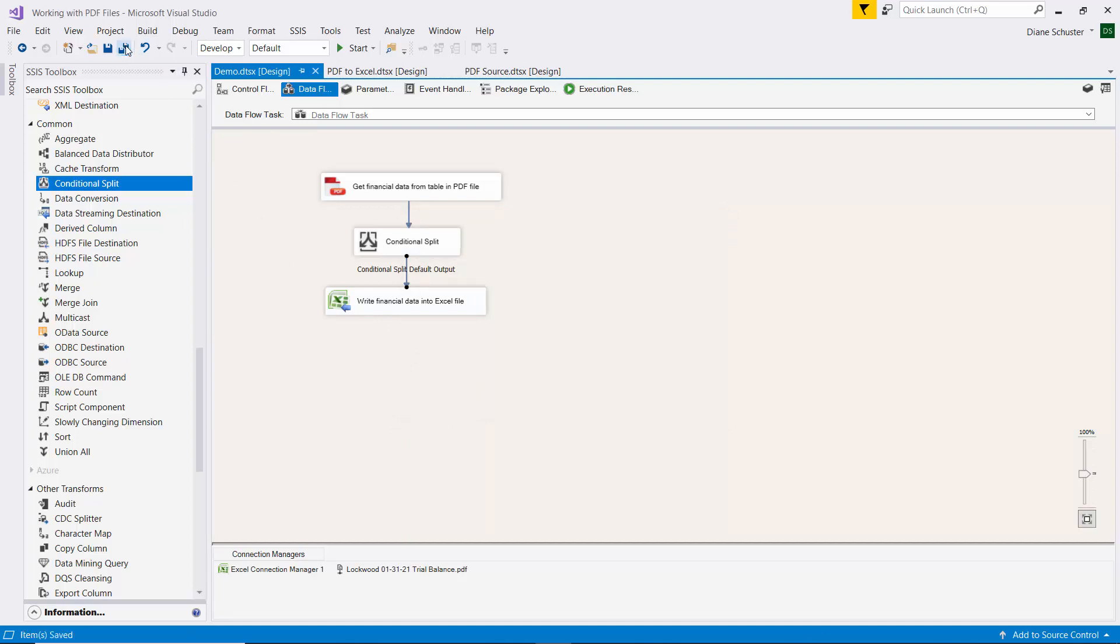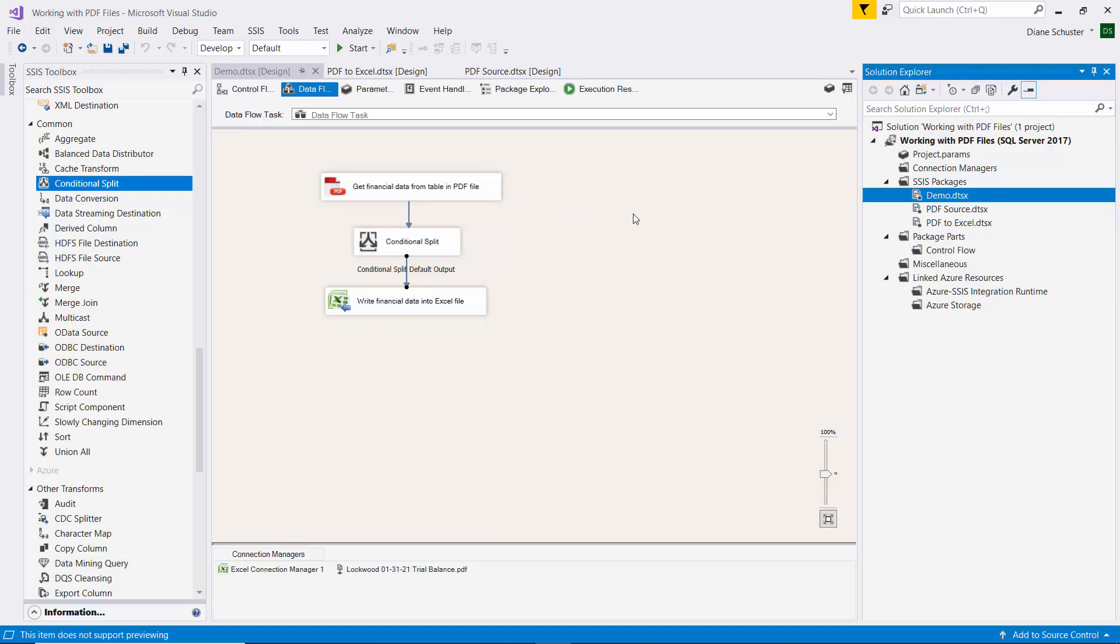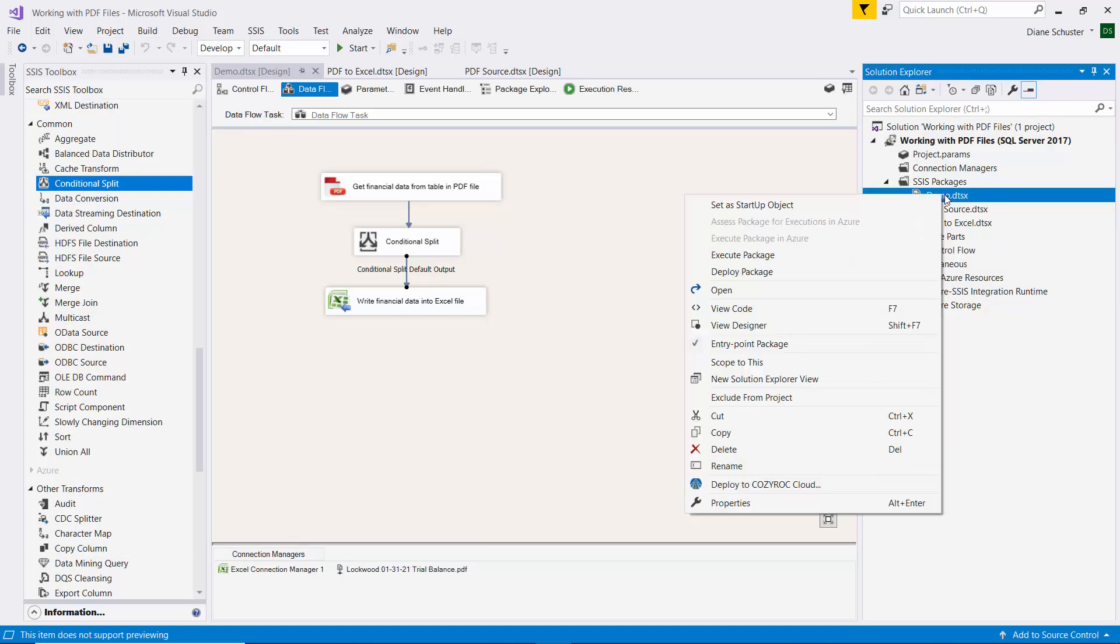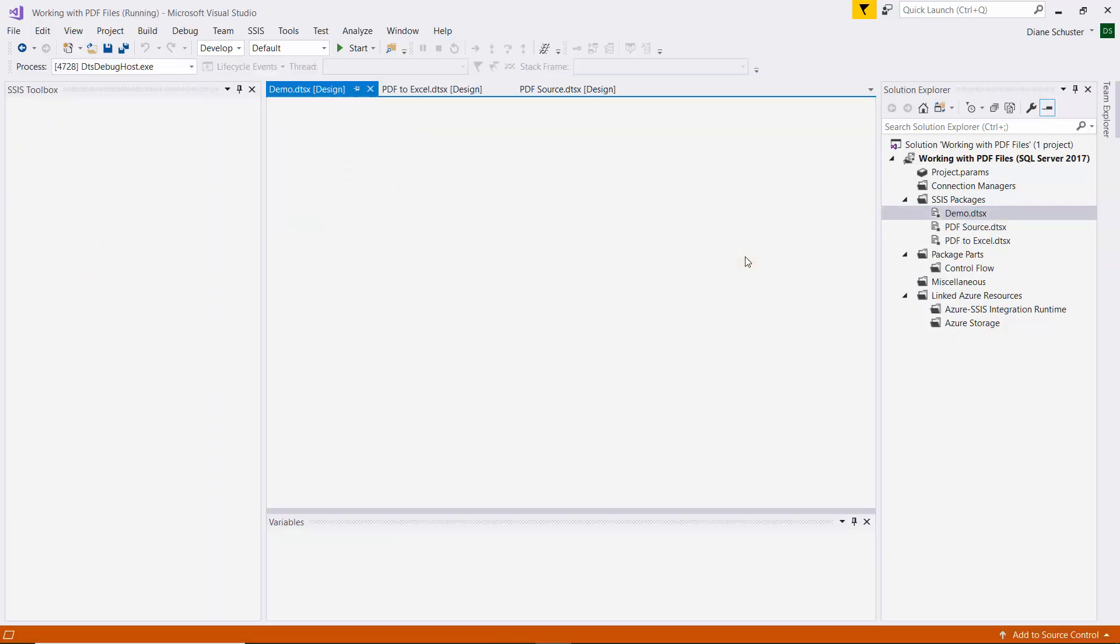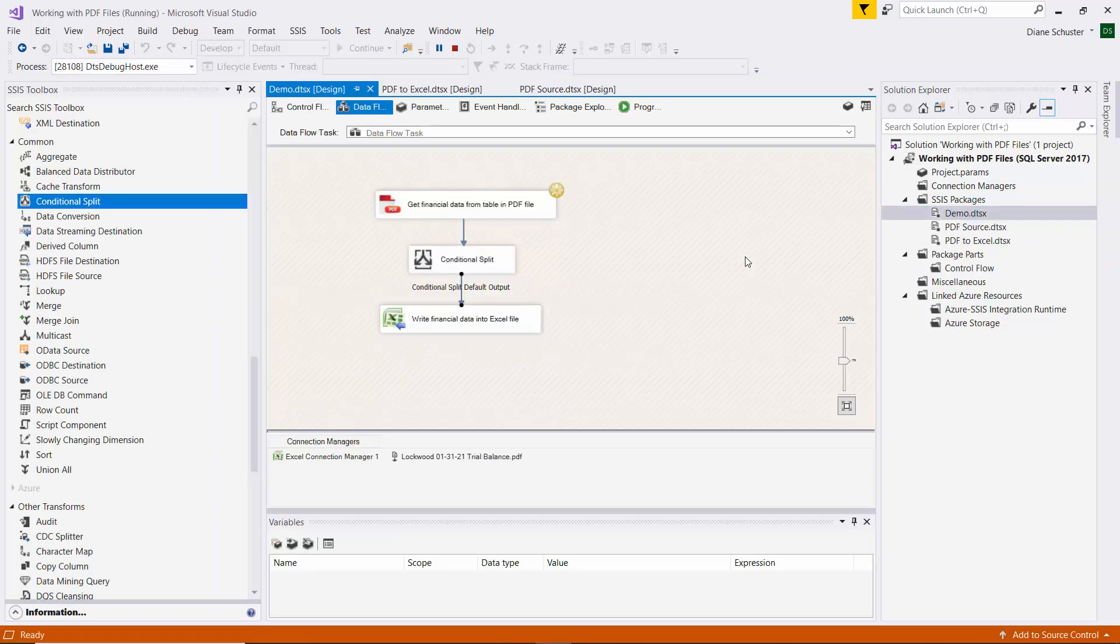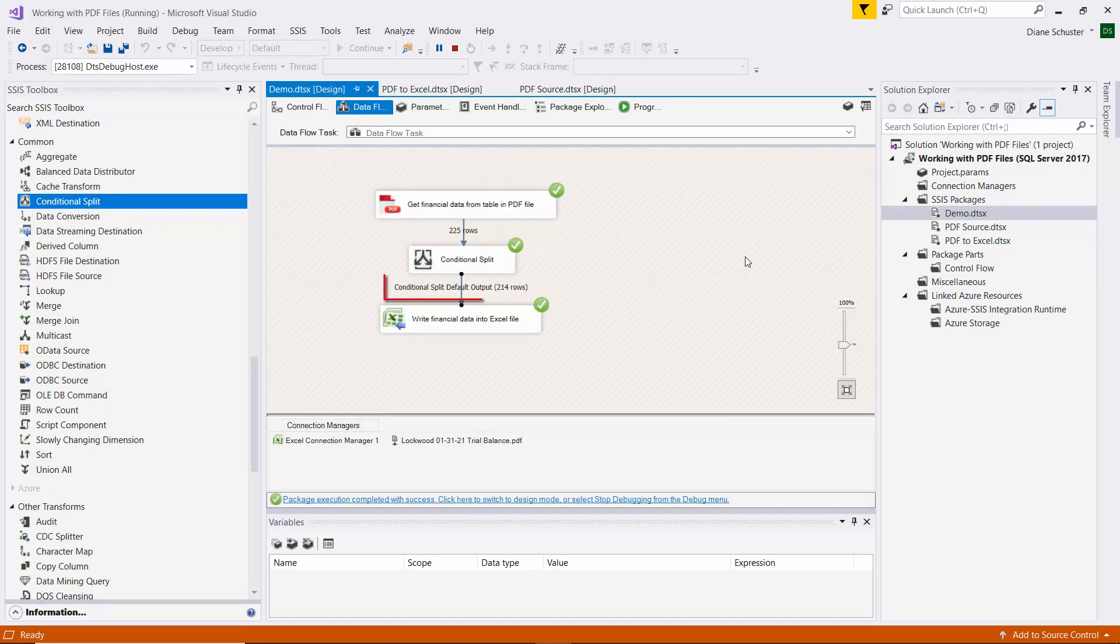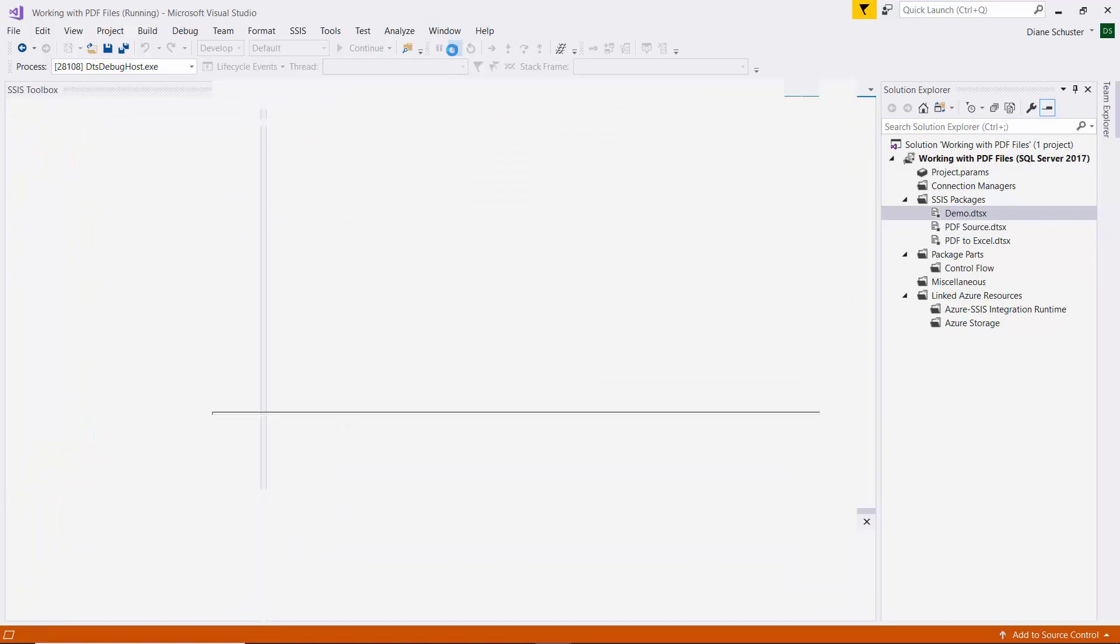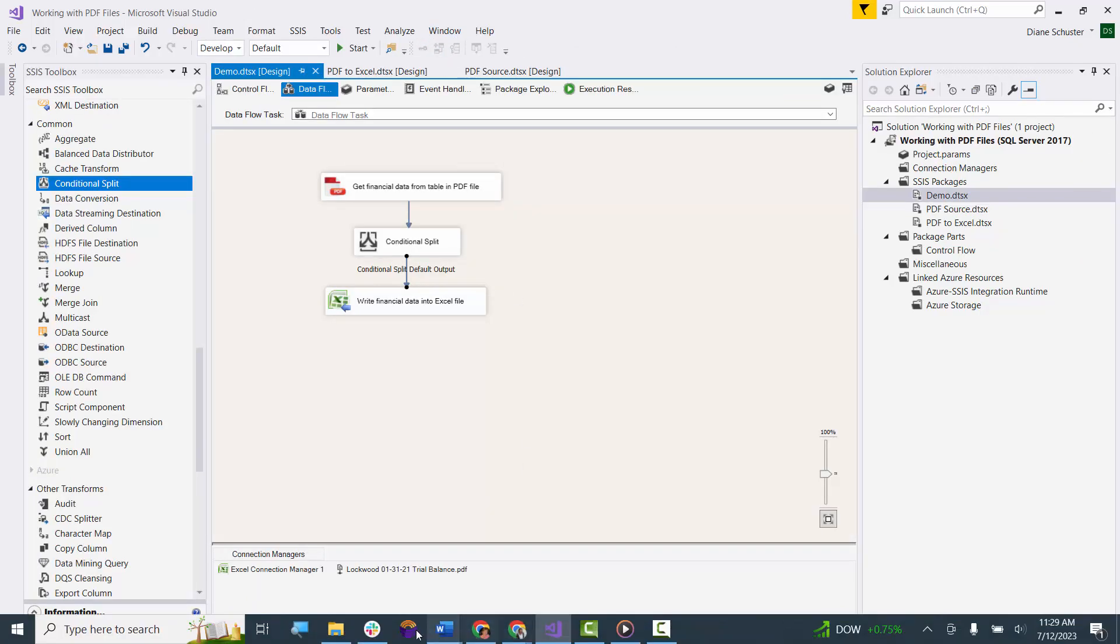And I'll save the package and open up Solution Explorer. Right mouse click on the package and select Execute Package. And it was successful and we got 214 rows directed to our Excel file.